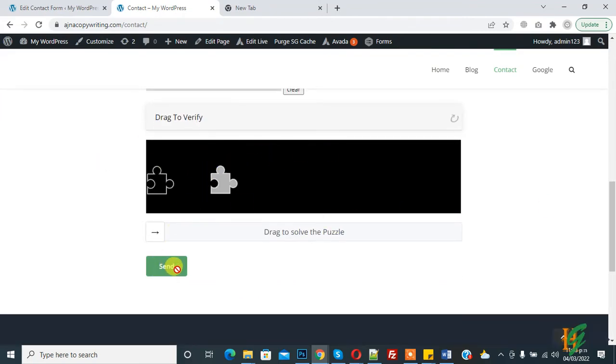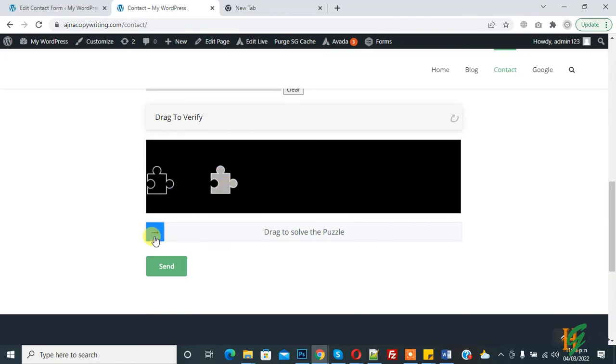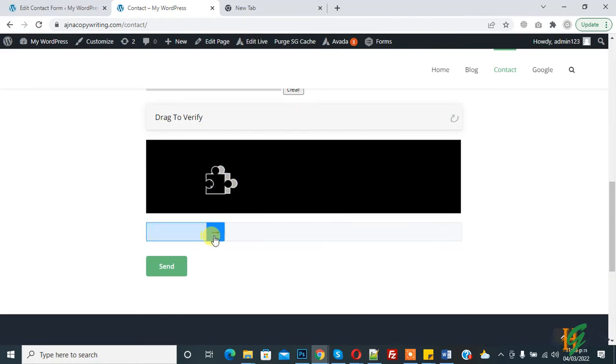Drag to verify and drag to solve the problem. This is the arrow, click on it and then drag to required location.